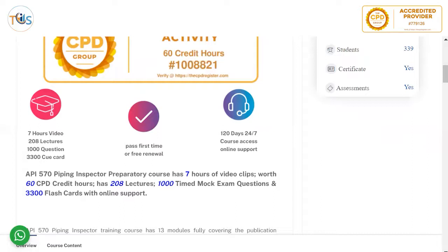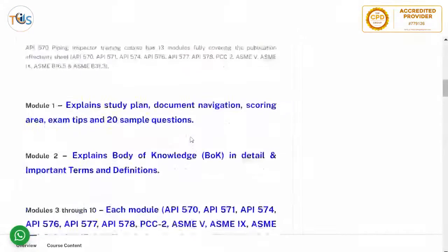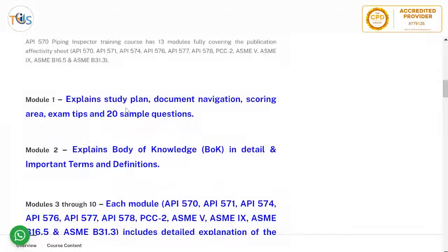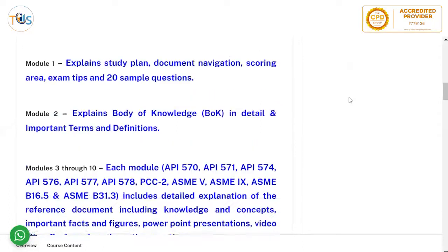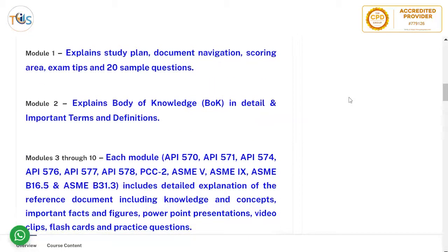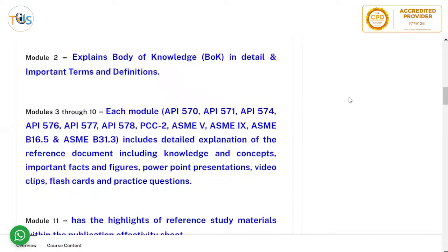In Module 1 we explain the study plan, document navigation, scoring area, exam tips, and 20 example questions. In Module 2 we explain the body of knowledge in detail and cover important terms and definitions.